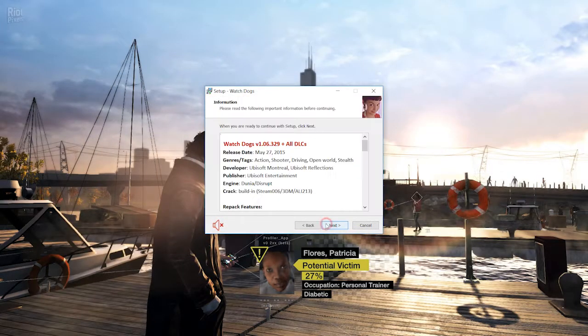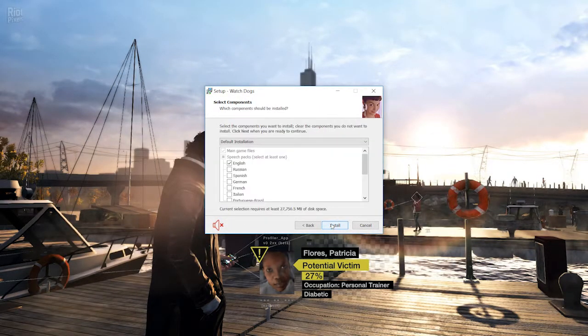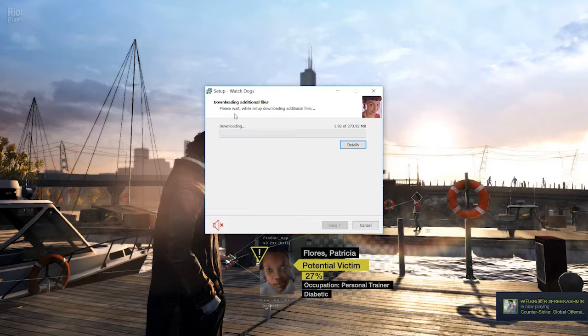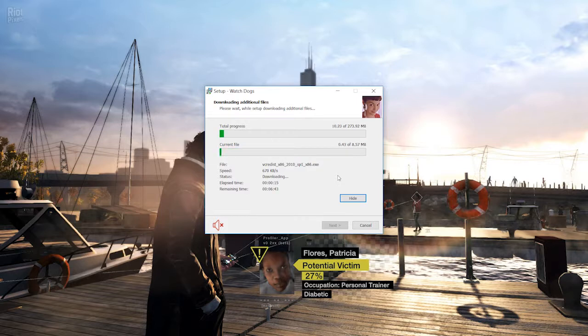The error that I was facing was like I'm just clicking on next and it starts downloading these additional files. There's no problem with downloading additional files. The problem comes when it gets stuck at a certain point. I'll show you.